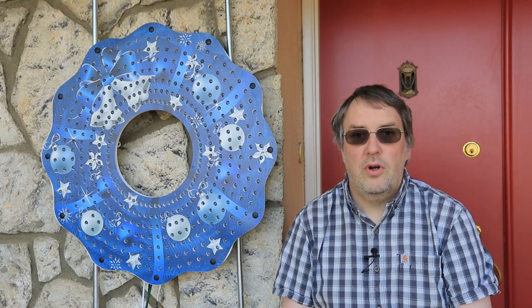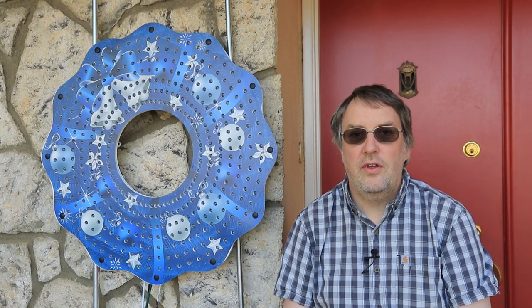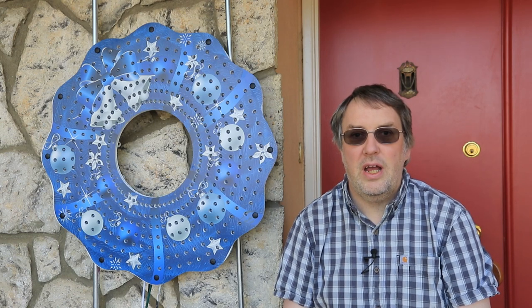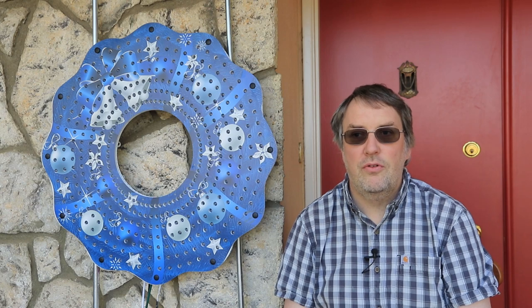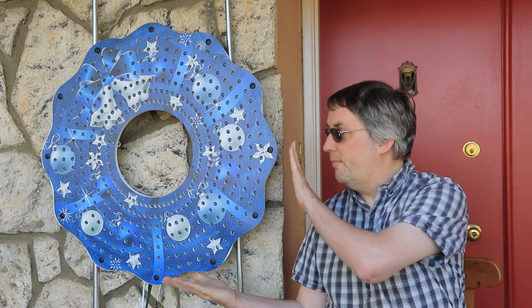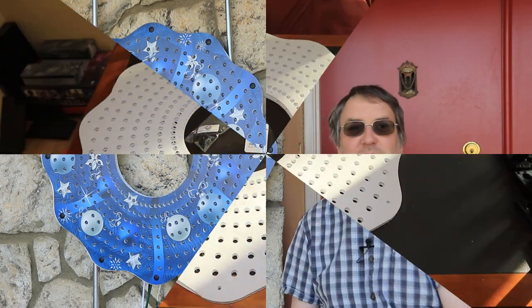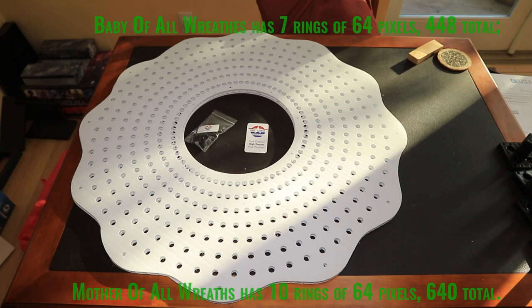Hello folks and welcome to Puente Pixels. In this episode we shall be building and deploying a Baby of All Wreaths. This is a Baby of All Wreaths, like the Mother of All Wreaths from Gilbert Engineering.